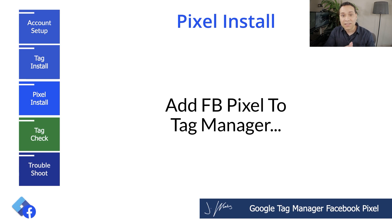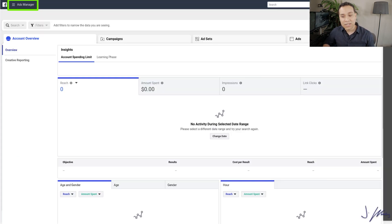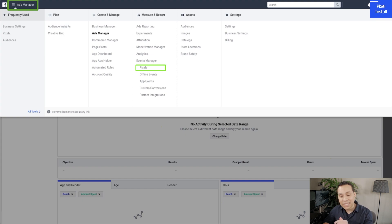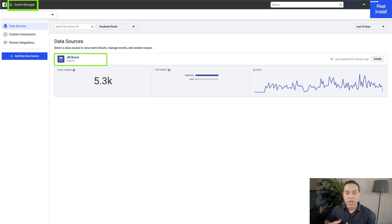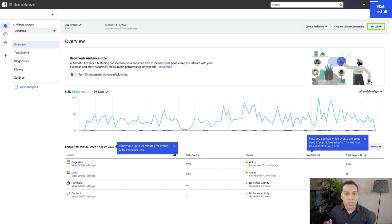We have our account set up, we have Tag Manager on our site. Now let's go ahead and get the Facebook pixel up and running. Head over to Facebook — in your Facebook Ads dashboard or Business Manager, navigate to whatever Facebook ads account you're setting up the pixel for. Click in the top left, then go under Measure and Report and click on Pixels. If you've never set up a pixel before, you'll see a giant call to action to create your first pixel. If you've already created it, click on your pixel. I have JW Brand here, so that's the pixel we're going to be using. Go to the top right-hand corner, click Setup, then Install Pixel.